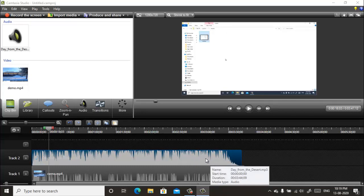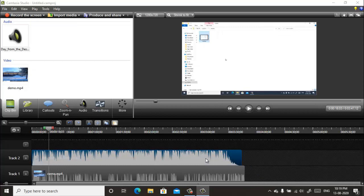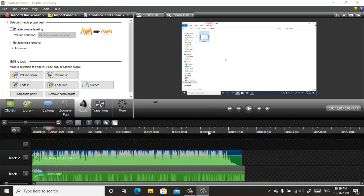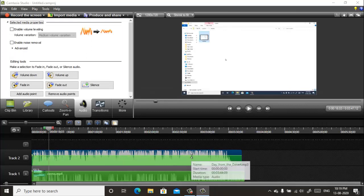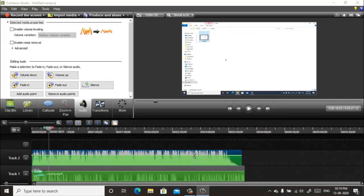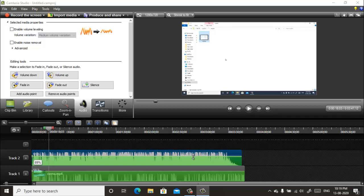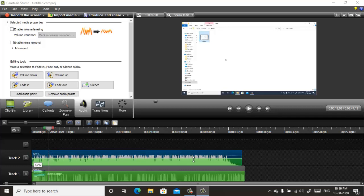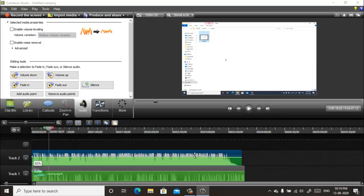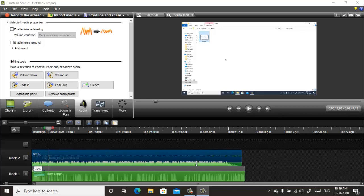Right-click on the background music track and click on Edit Audio. Now by bringing your mouse into this green line, you will see an up and down arrow. By using this arrow you can reduce it and increase the volume like this.